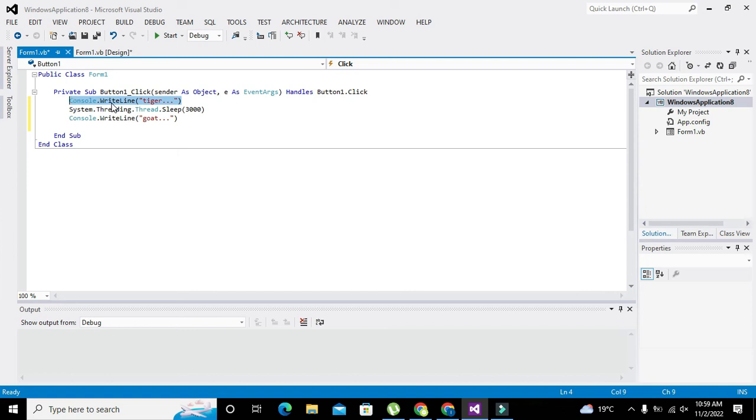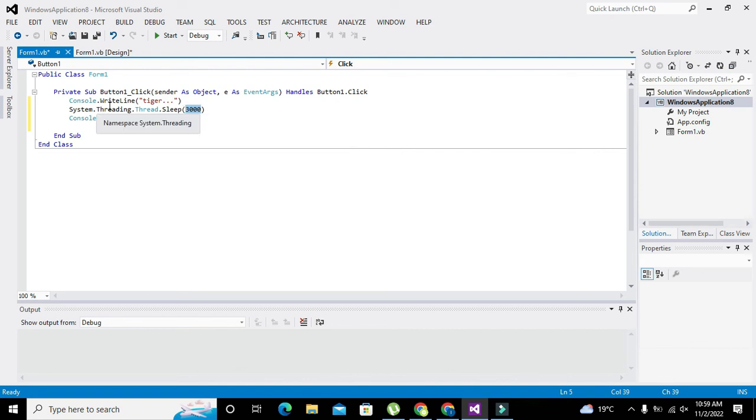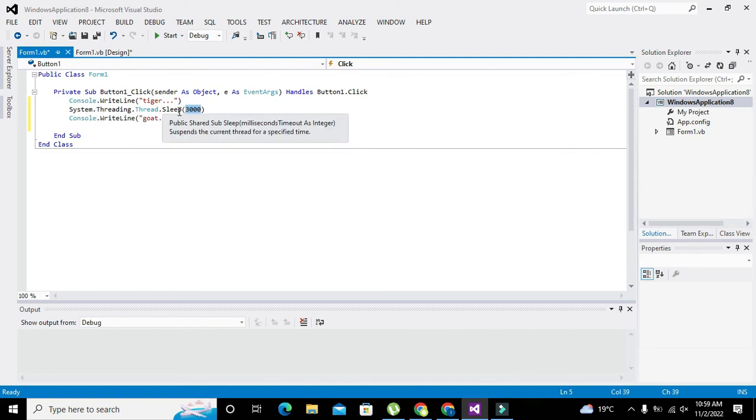Now what will happen? First, this coding line will print 'tiger' on the output. Then it will wait for three seconds, or 3000 milliseconds. System.Threading.Thread.Sleep will sleep for three seconds.